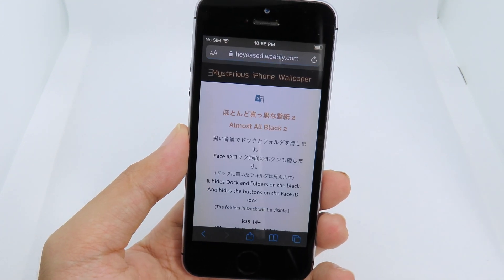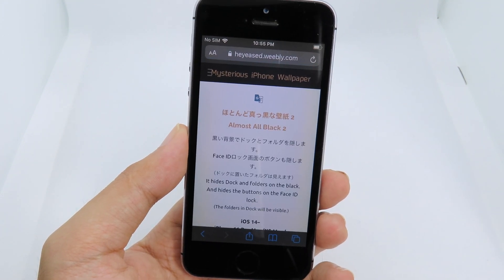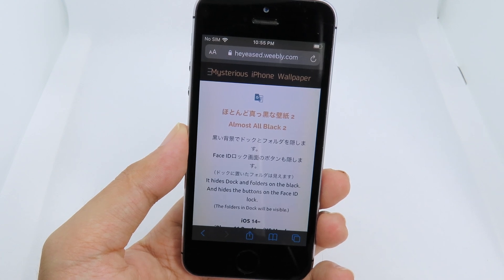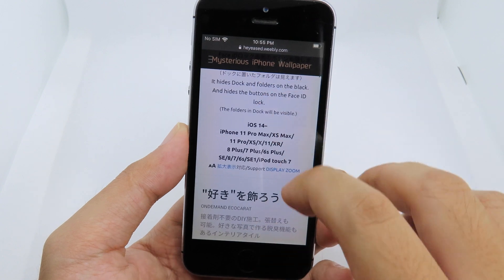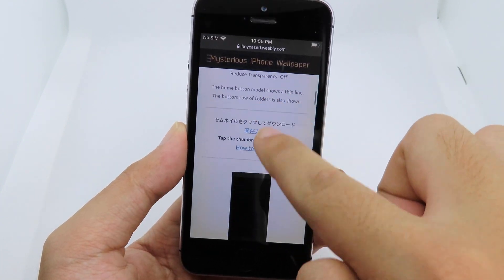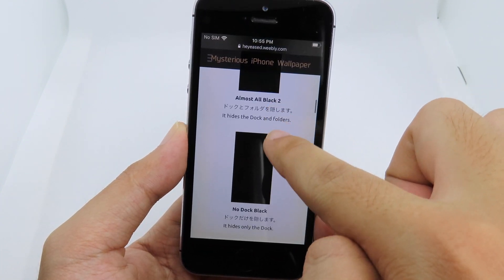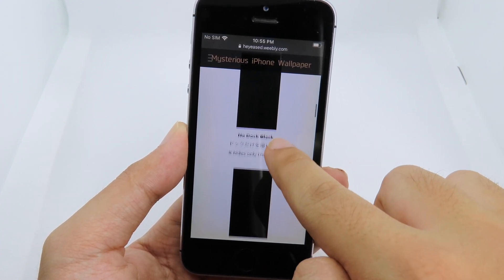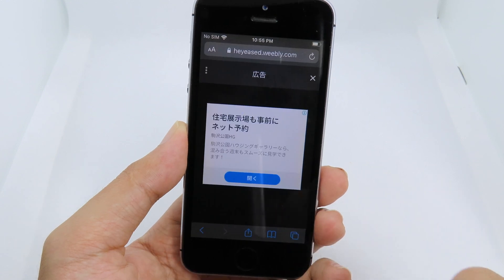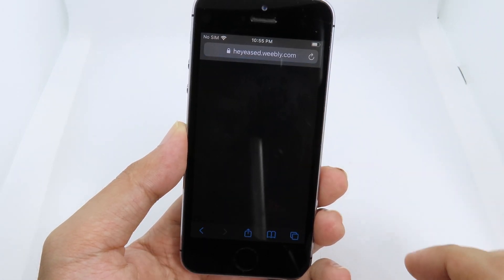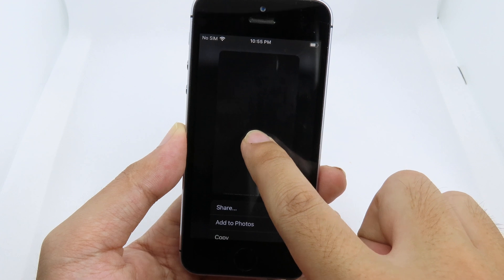This wallpaper supports older devices too — like the iPhone SE from 2016 — and you can see the compatible devices listed. Scrolling down, we have an almost all-black option and a no-dark black option. This is the wallpaper I have chosen. I can just open it, close the ad, and then save the wallpaper.